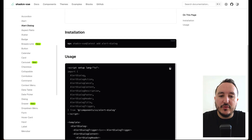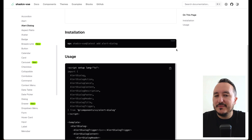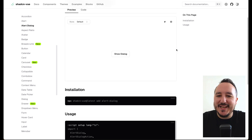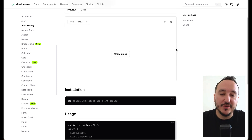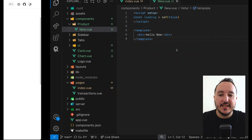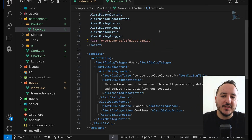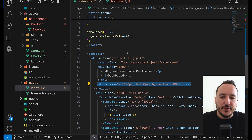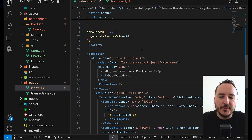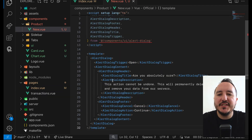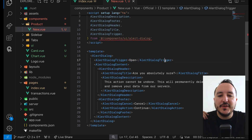Inside my component I can copy-paste the existing code from shadcn — that's the power of shadcn, it gives you all the code to start directly. So here instead of having my box, I'm going to call my ProductNew component. The component itself has both the button and the dialog at the same time.